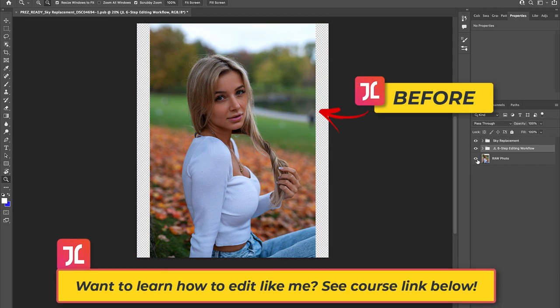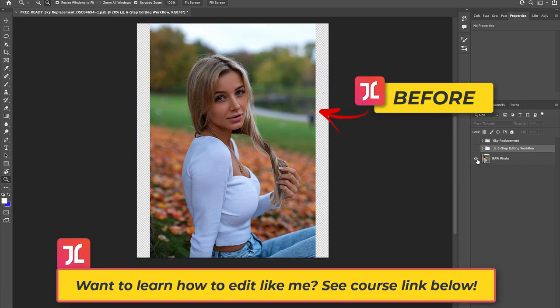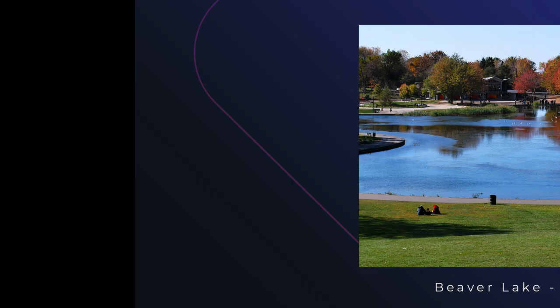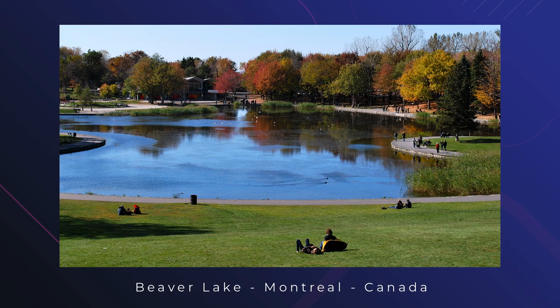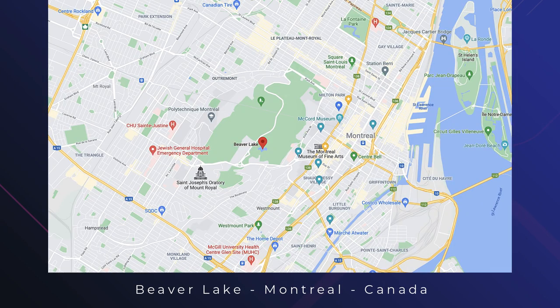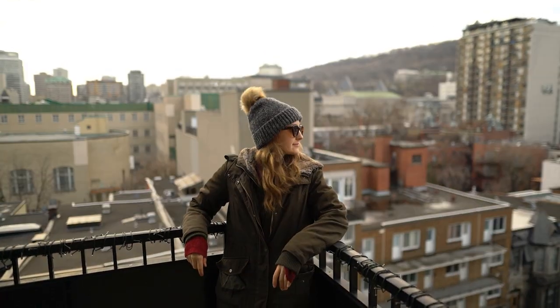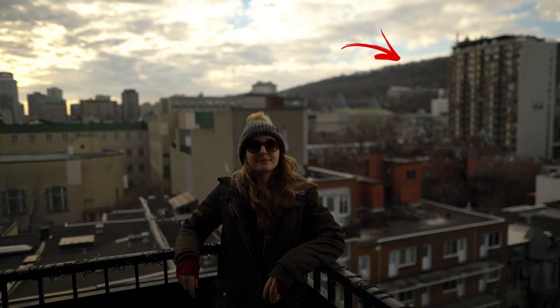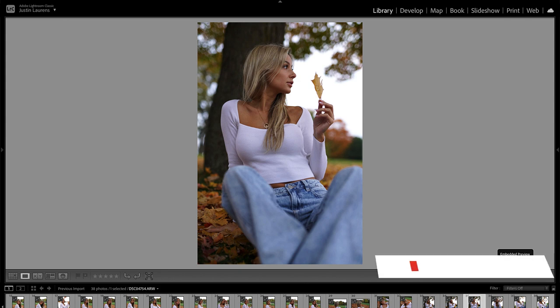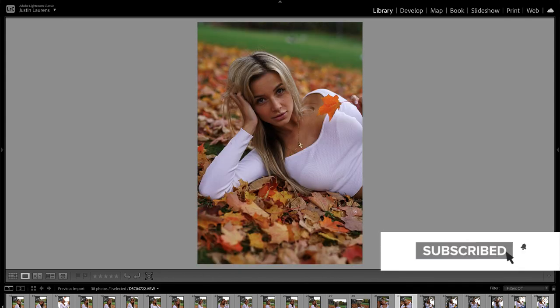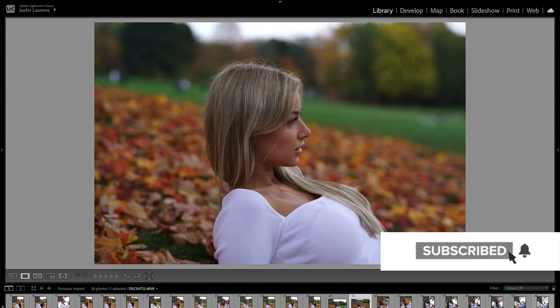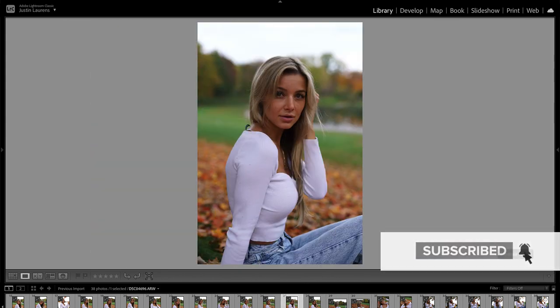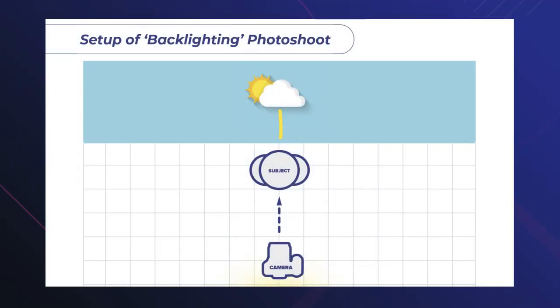So, here we are in Photoshop, and as you can see, we have a fully edited photo of Francesca. This photo comes from a recent fall-inspired shoot at the top of Mount Royal in Montreal, Canada, which is actually right over there. This image was captured on a very gray, very overcast day, and although the sun was hidden behind the clouds, it was still very much a backlighting-based photo shoot.